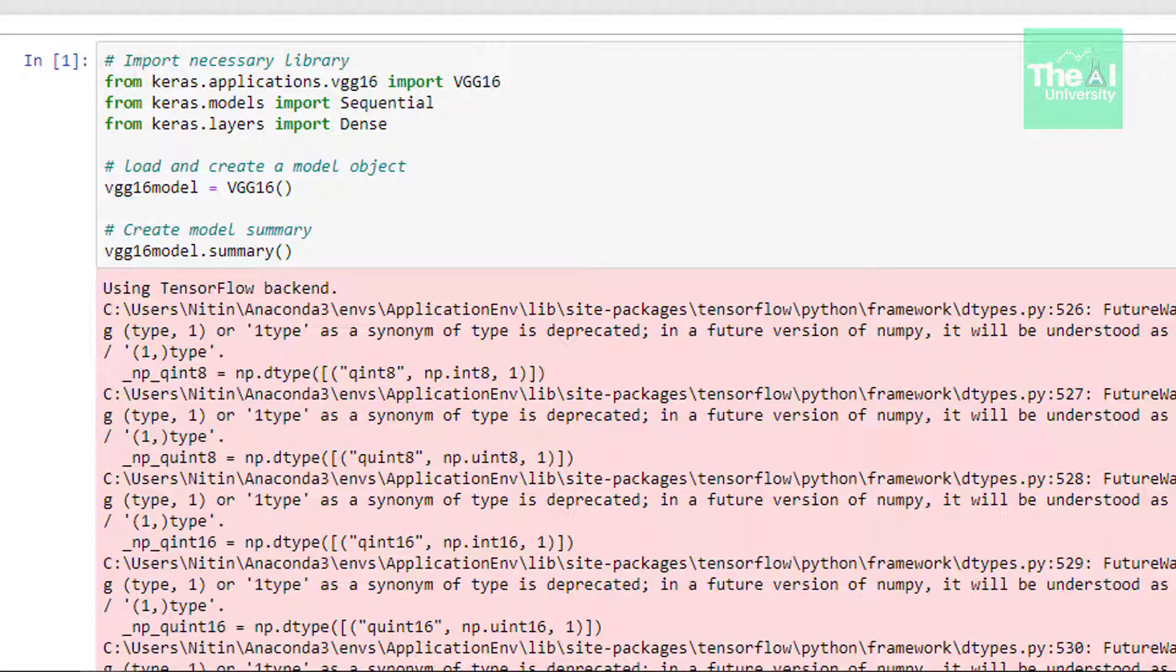As I told you earlier Keras provided these pre-trained models. So first we are importing our VGG 16 from Keras.application.vgg16. You can download other pre-trained models like this only as per your need. So whenever you load these pre-trained models the associated weights are also downloaded in your computer.